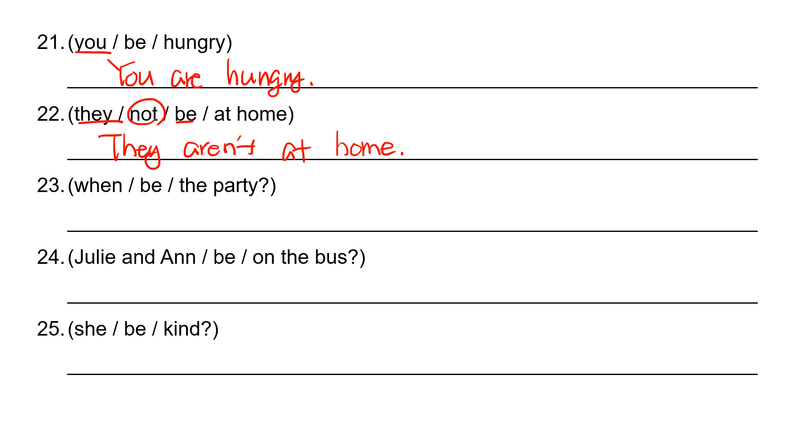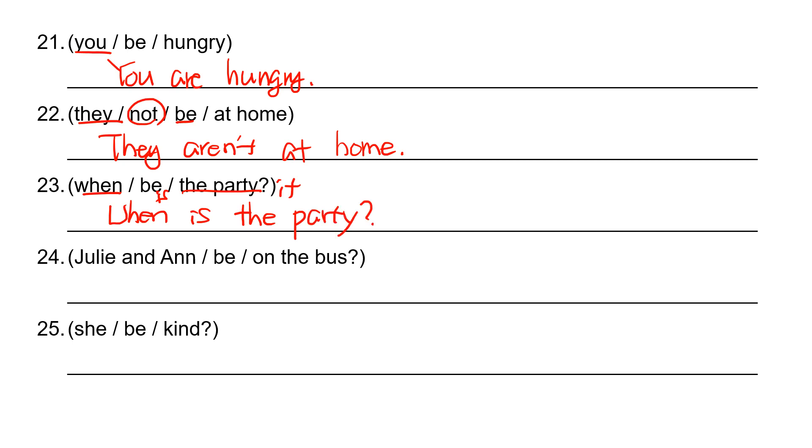And 23 is when it's the H question. The party is it, so it has to be is. When is the party? P-A-R-T-Y. Number 24: Julian and, this is they, so they are. It's your question. Put are first. Are Julie and Ann on the bus?